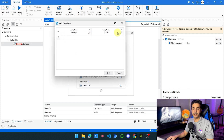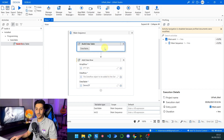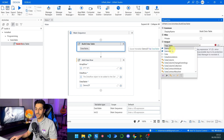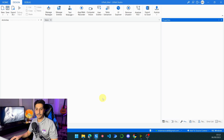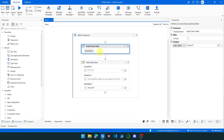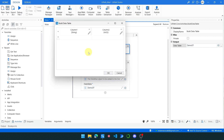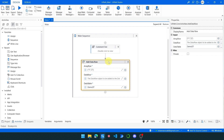We click OK, go to properties, and put the result inside the demo data table variable. Now if we launch the process, nothing is going to happen because the Add Data Row worked correctly and the data row has been added to the data table successfully. What I have shown is a case where we not only initialize our data table but also define the columns — the structure of the data table.